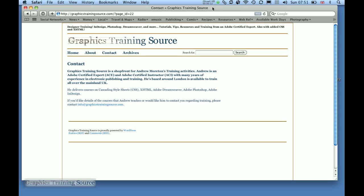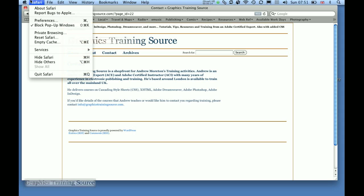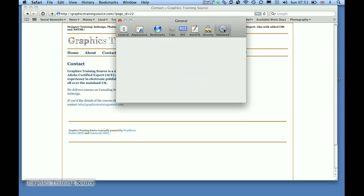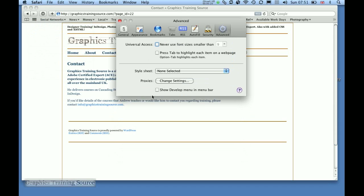You access the feature by going to the Preferences menu, and over in the Advanced Settings, there's a small easy-to-miss checkbox: Show Develop in Menu Bar. As soon as that's turned on, a new menu turns up in Safari.